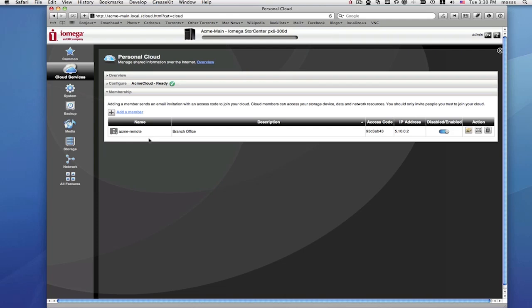Your second StorCenter will now be part of your personal cloud. You can confirm this by returning to the main StorCenter management page. This will show that your second StorCenter has joined your personal cloud and is active.